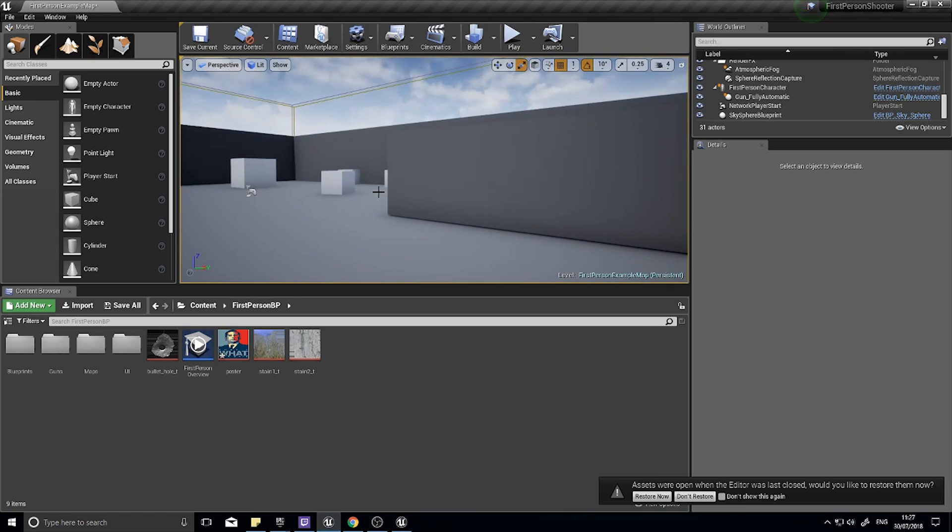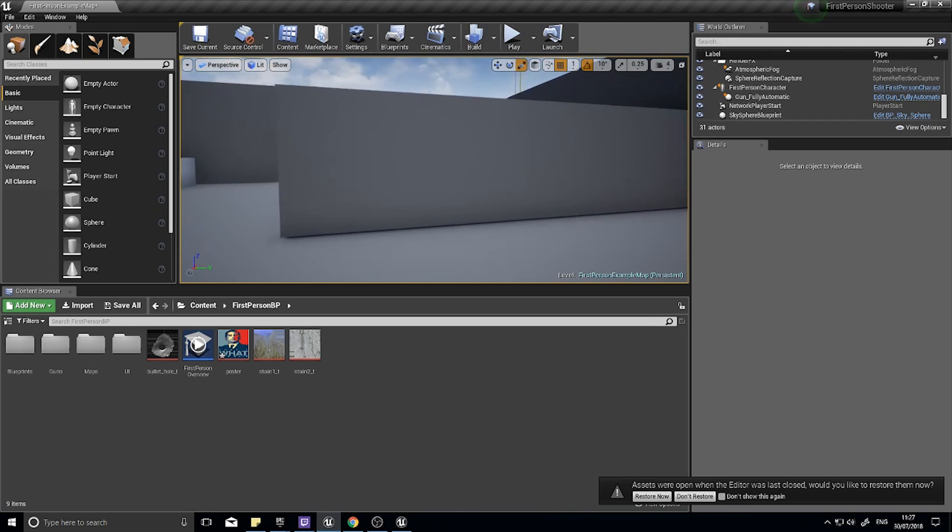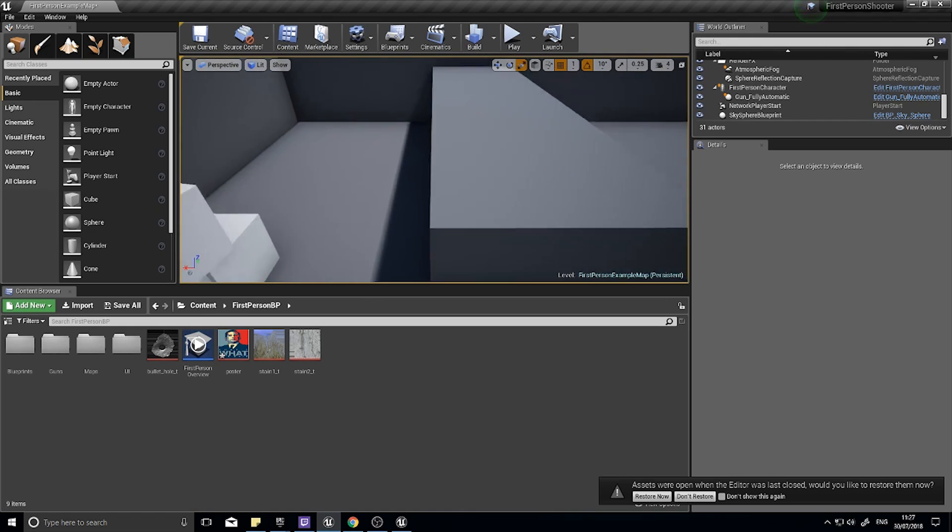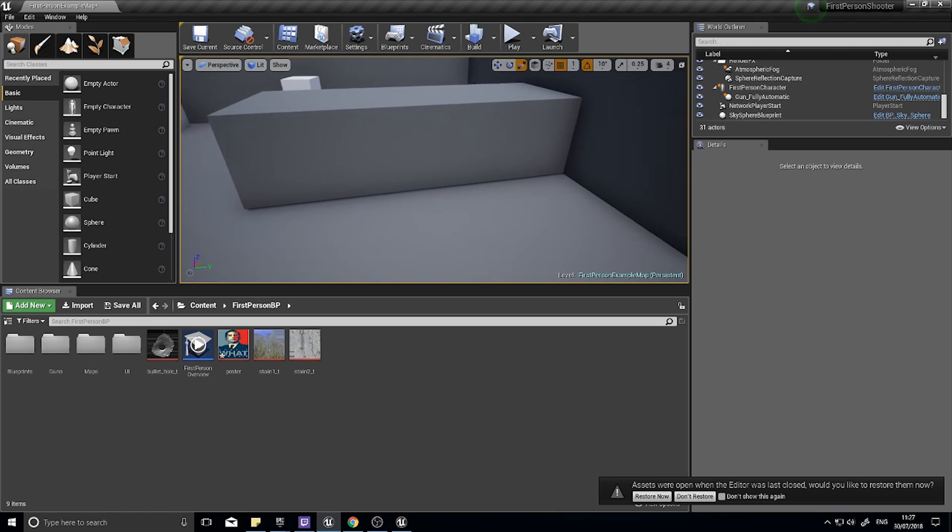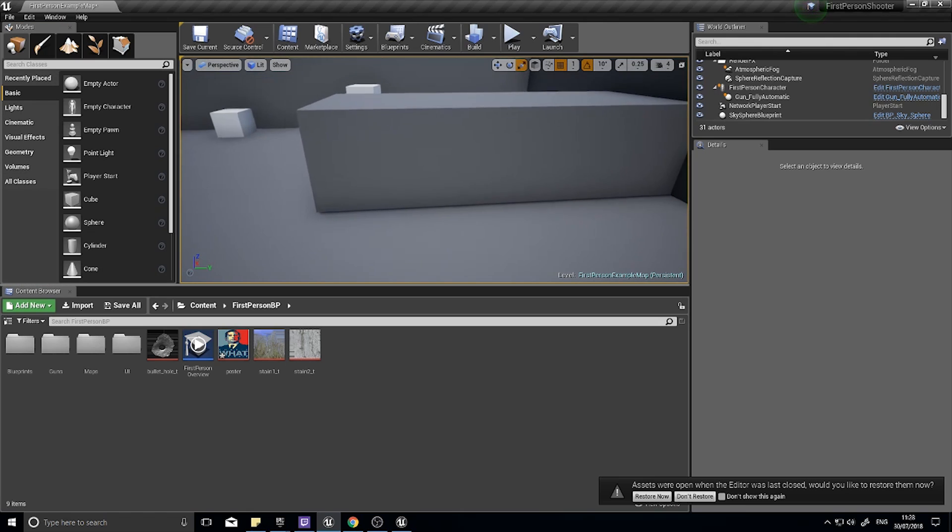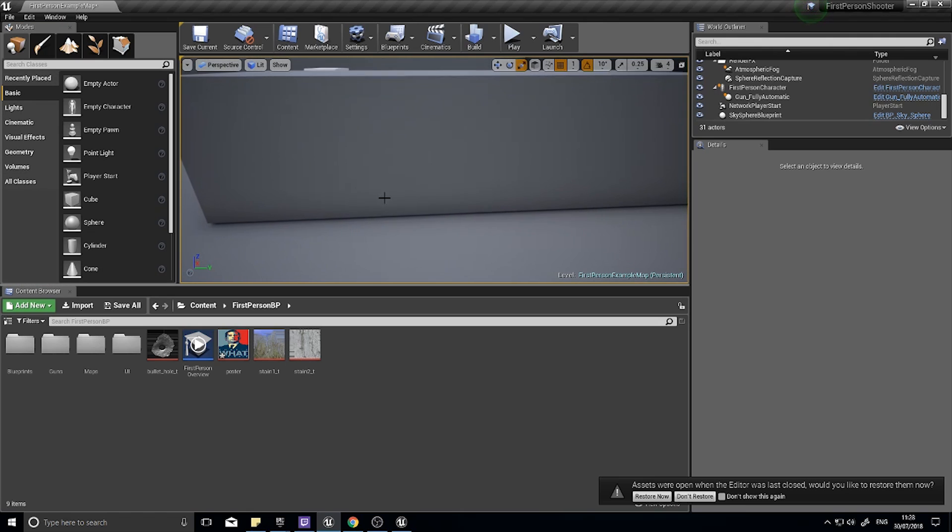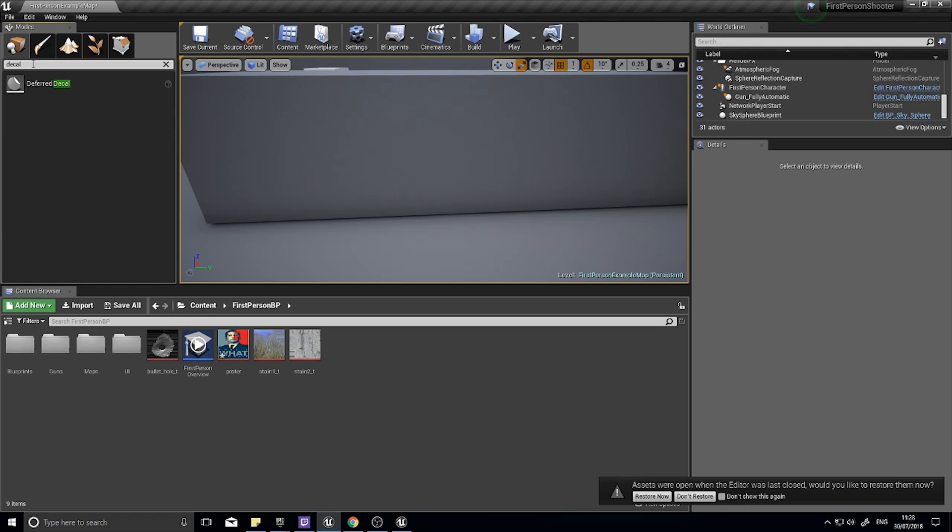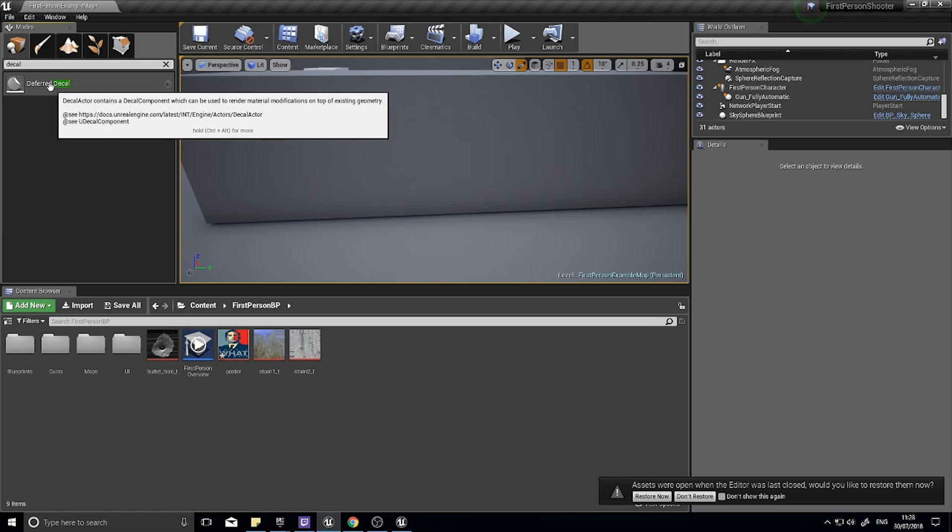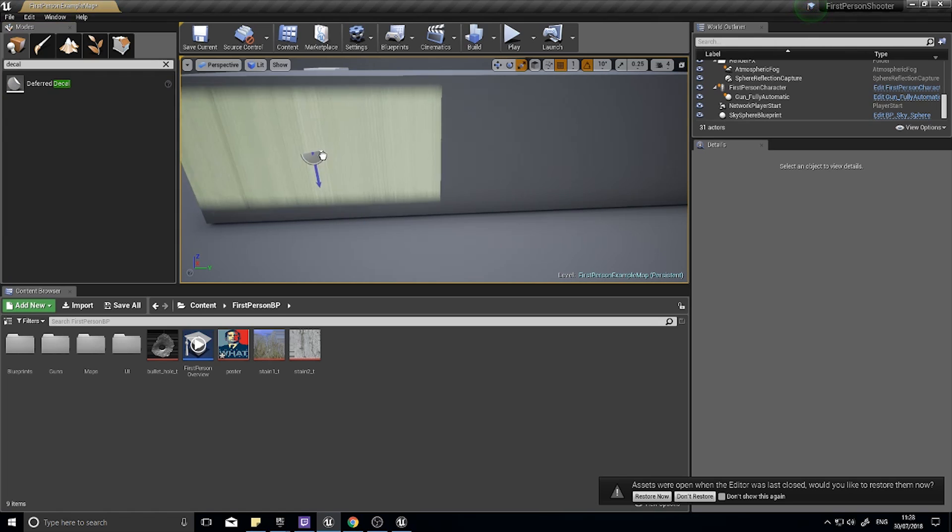So how do we actually create a decal? Well, a decal essentially is just a material put onto a special component. I've imported a couple of textures already. The first thing we're going to do is after we've imported them, look for the decal in the modes box up the top here. So in the search box just type in decal and you'll see deferred decal, and you can click and drag this into your world.